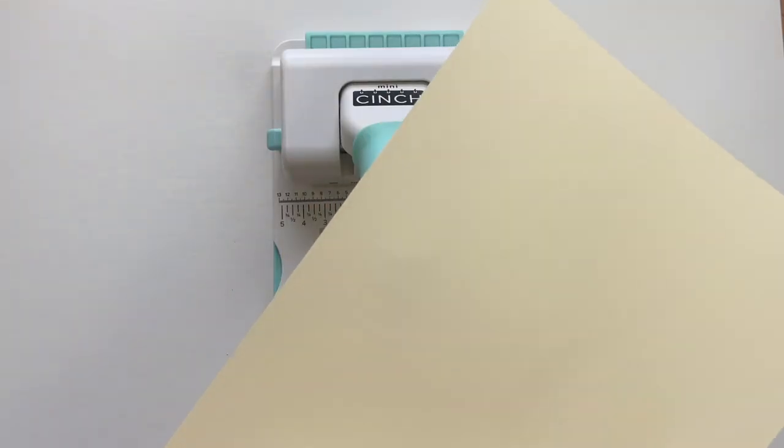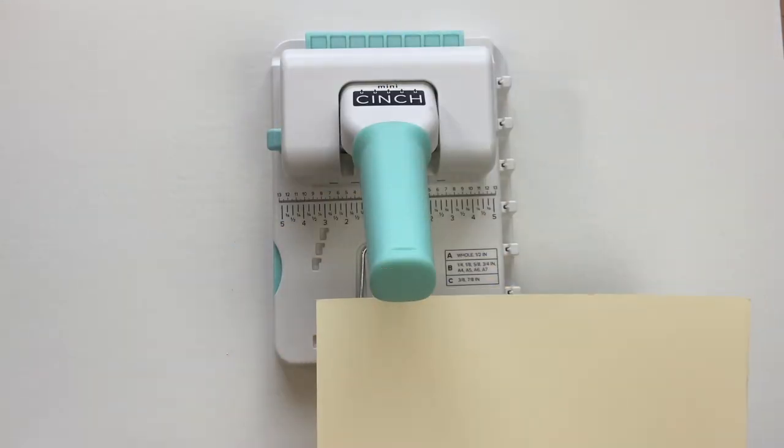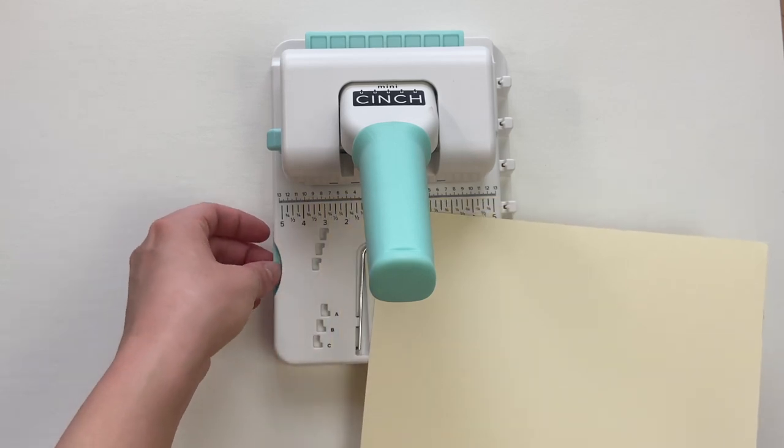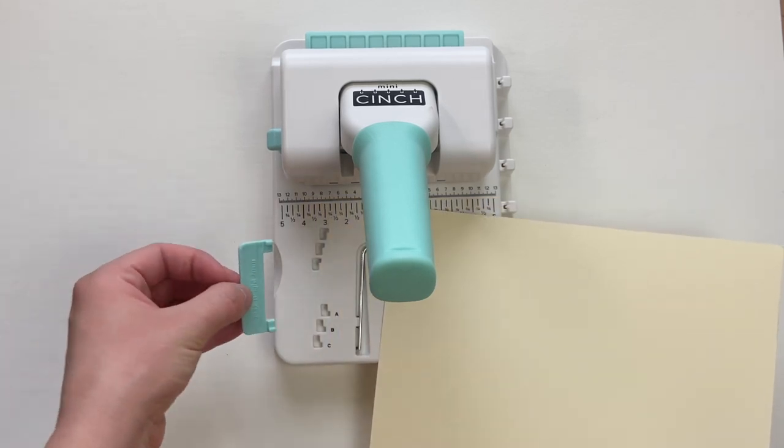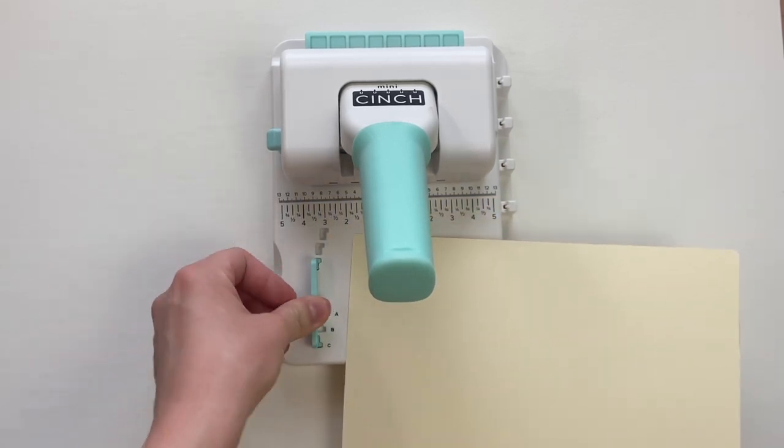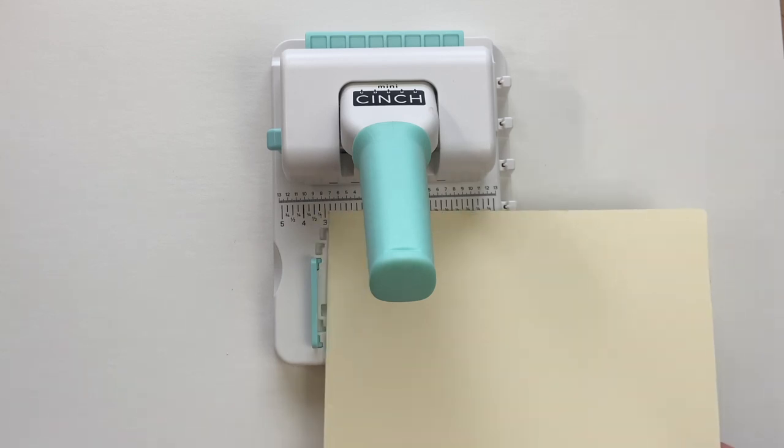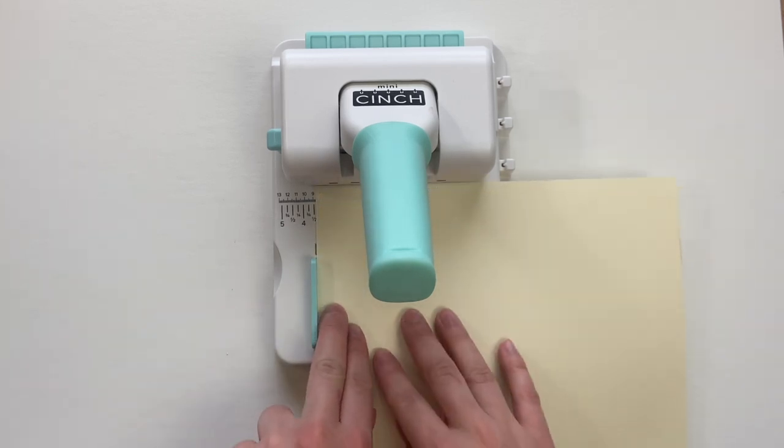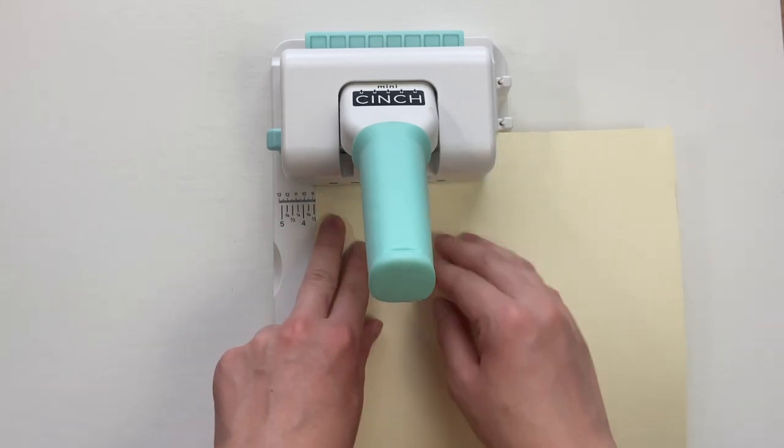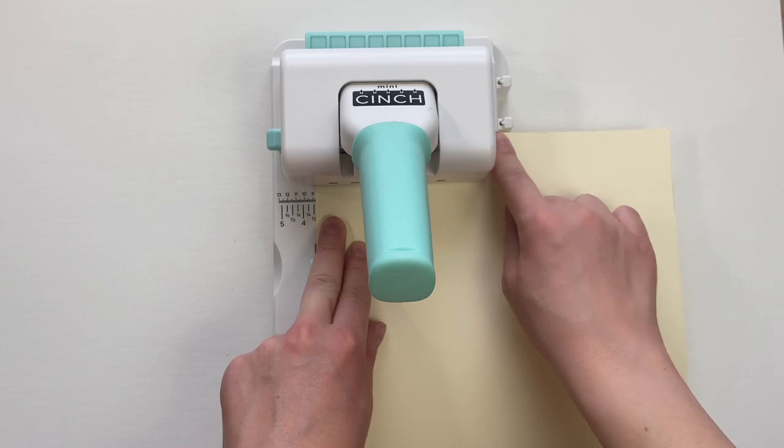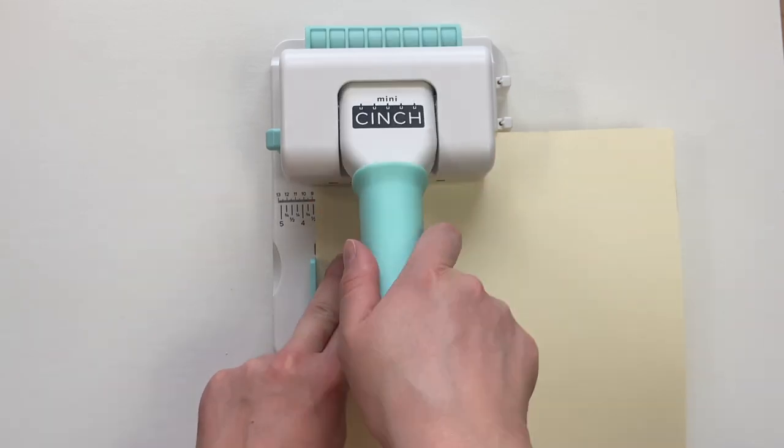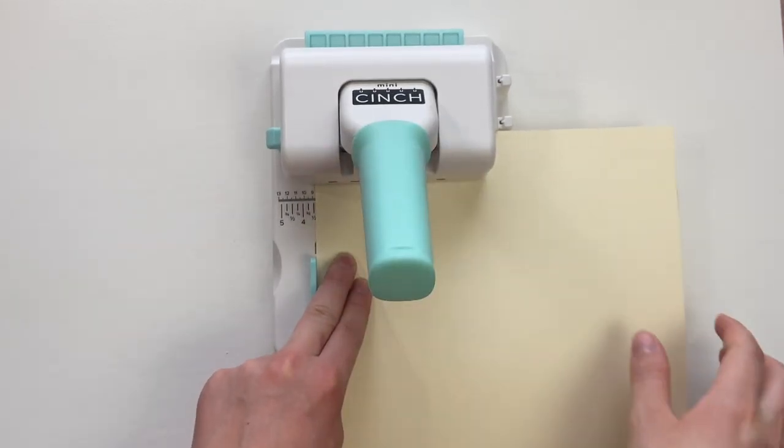So now we're going to test this out with a sheet of paper just to see how the hole punch itself works. This little stopper on the side is just what we use to hold our paper in place. There's three different settings that give you three different lengths between the edge of the paper and the first hole.